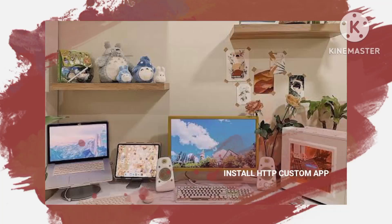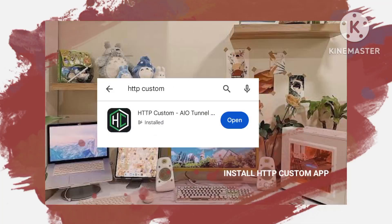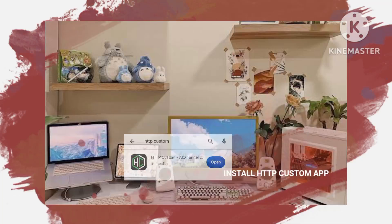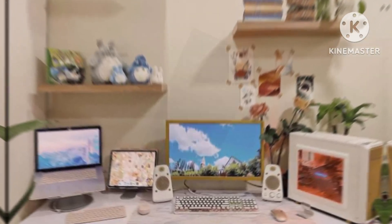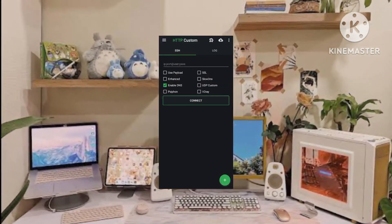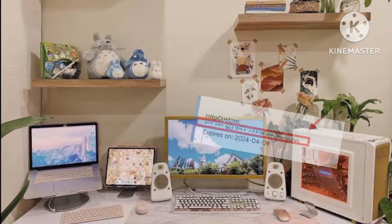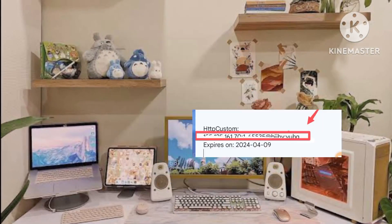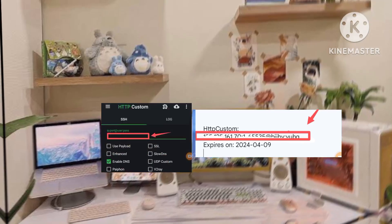Install the HTTP Custom app from the Google Play Store to continue with the configuration. Upon opening the HTTP Custom app, you will be directed to the home screen. Paste the previously copied UDP account details into the designated space as demonstrated on the screen.